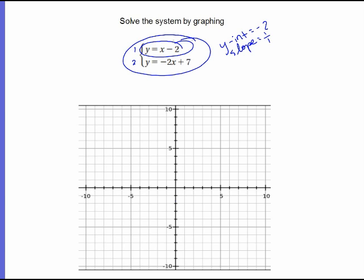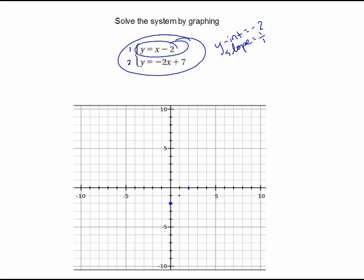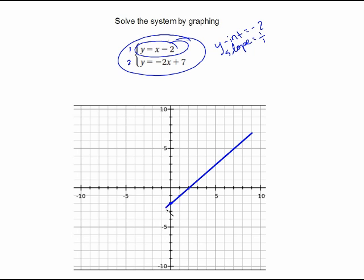So negative 2 is right here, and then my slope is going up 1 over 1. I'm going to create a line using my tools — I want it to be blue. There we go, beautiful. And then also in the other direction, down 1 over 1. Alright, so that's our first one.